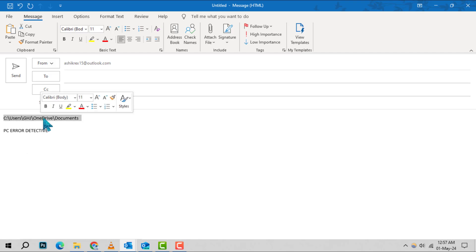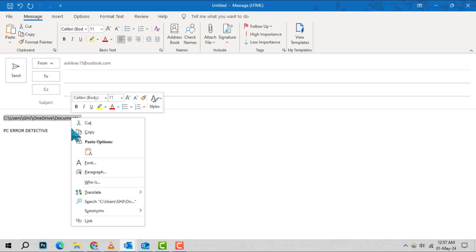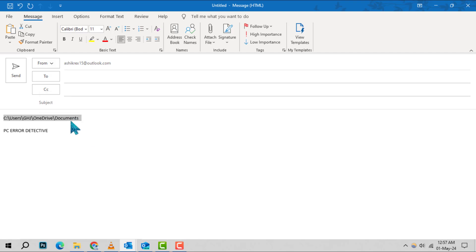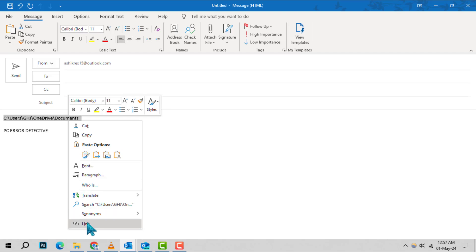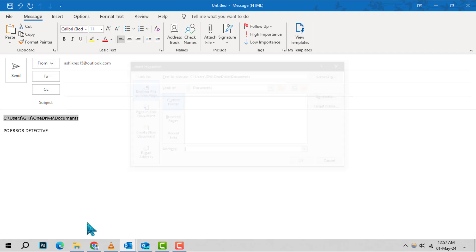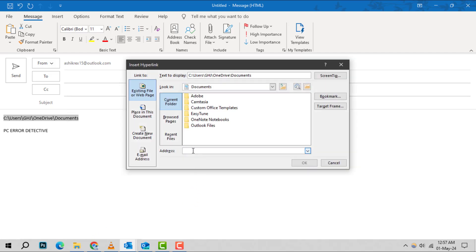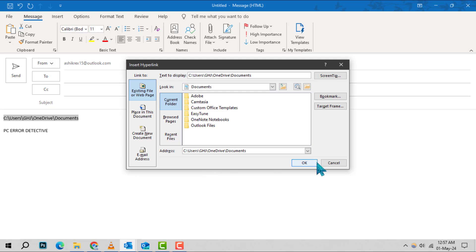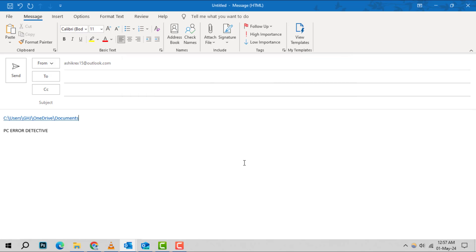Step 4. With the address highlighted, right-click on it and select Copy. Then, click on the link and in the address box of the dialog that appears, right-click and paste the link. Click OK to insert the hyperlink into your email.